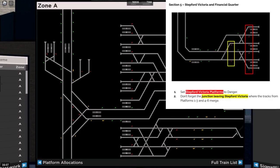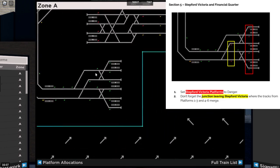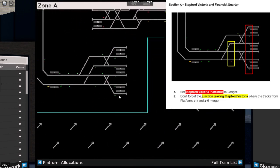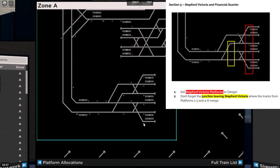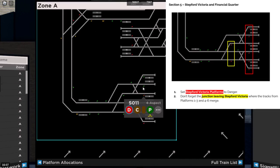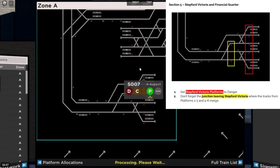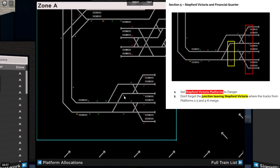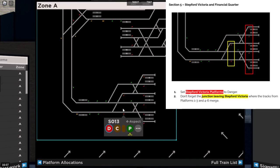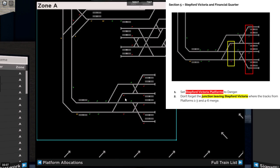Next on, it's section five, Stepford Victoria and Financial Quarter. Victoria platforms need to be set to danger. And these two need to be set to danger as they merge together.